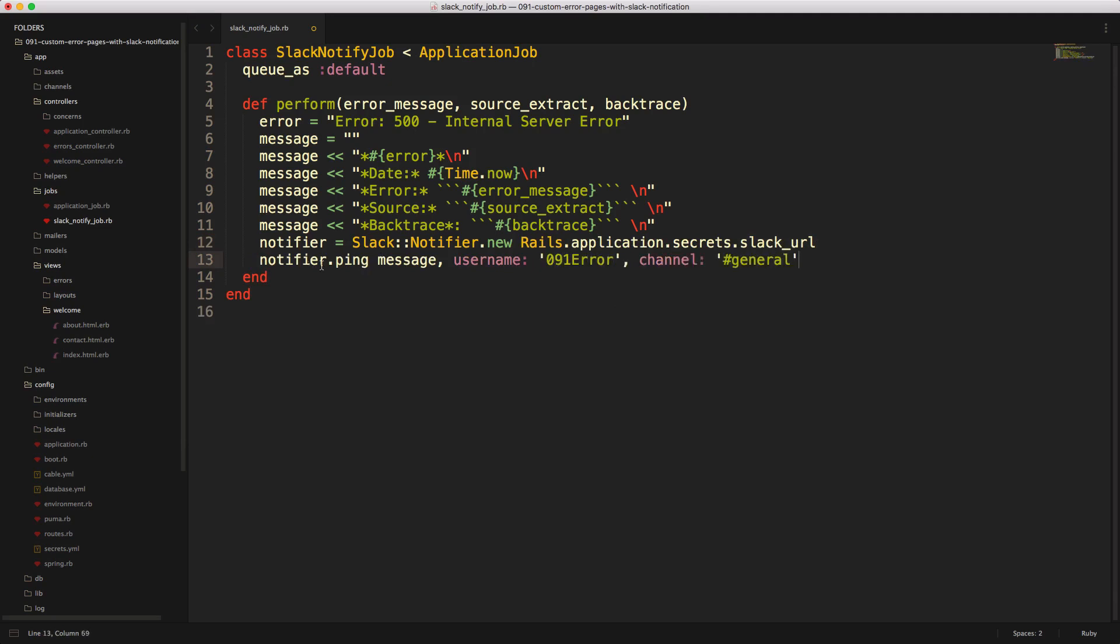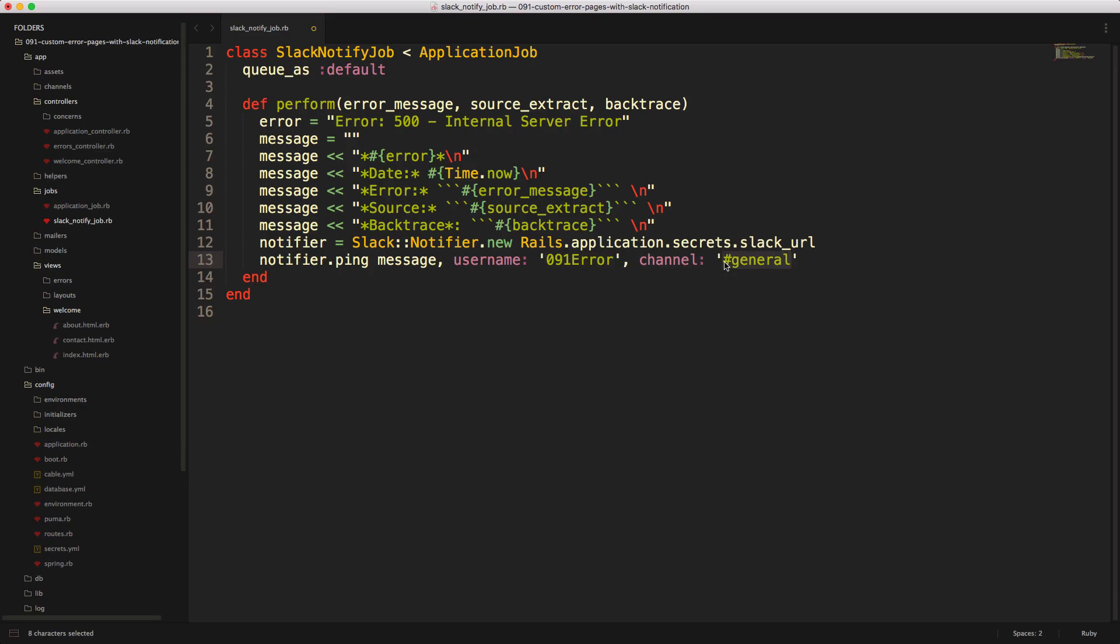So we have our notifier.ping, we have our message. And then I'm going to just spoof a username. And in this case, I'm just calling it zero nine one error, then within the channel. And I'm just going to post it to the general channel. And you can post this to private channels as well.